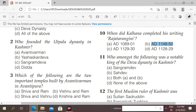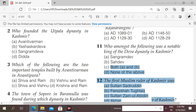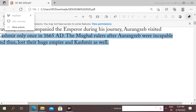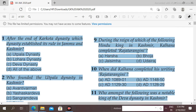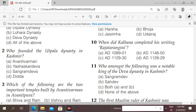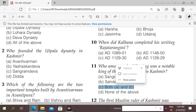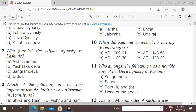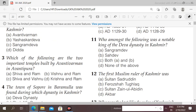Next question: who among the following was a notable king of the Deva dynasty in Kashmir? Options: Sagram Dev, Sheh Dev. Here, both Sagram Dev and Sheh Dev were notable kings of the Deva dynasty.